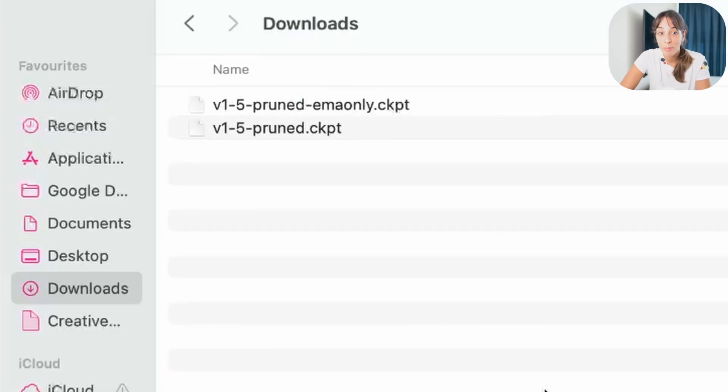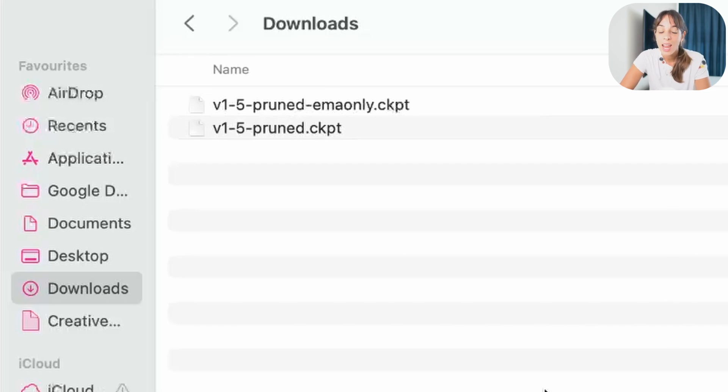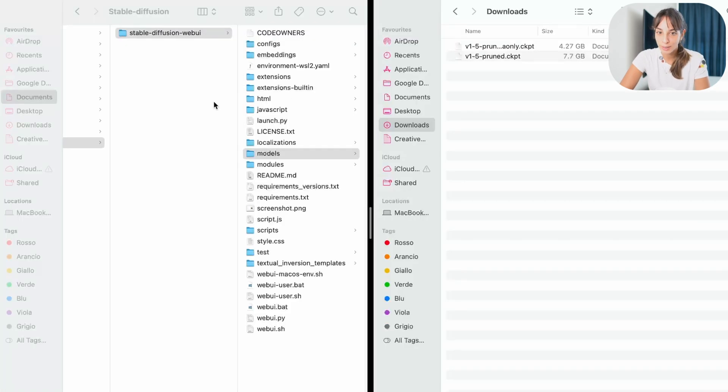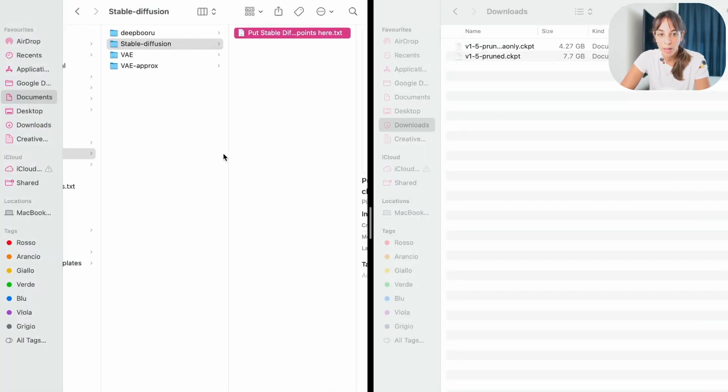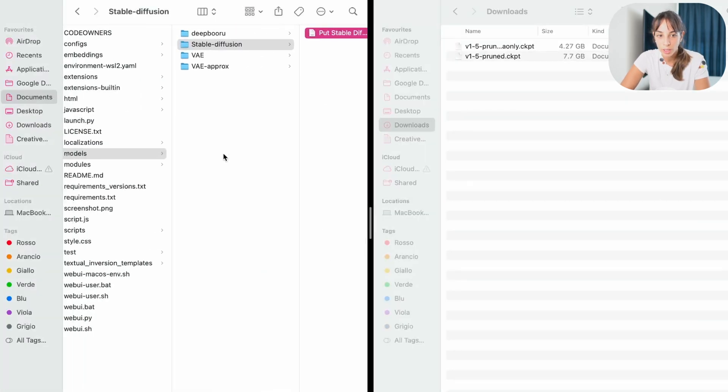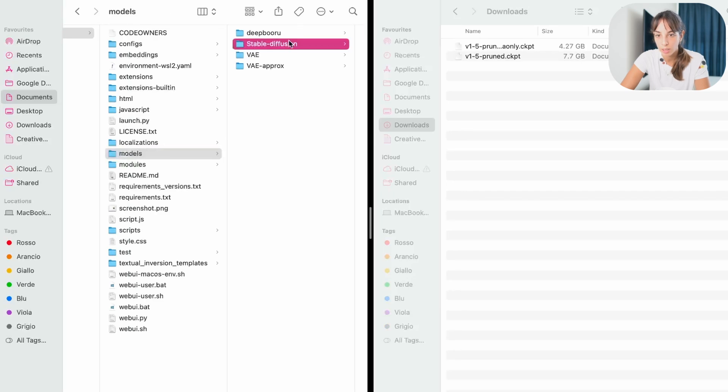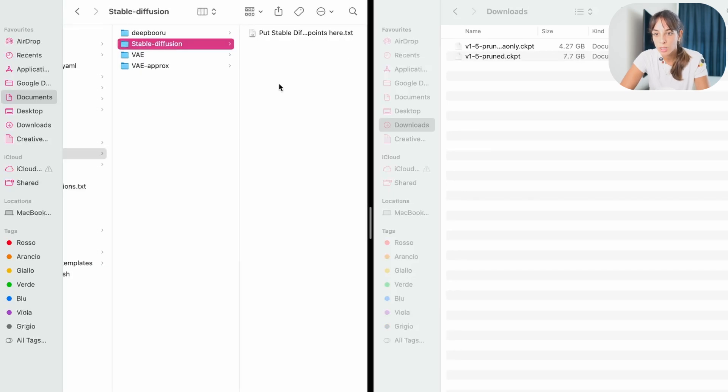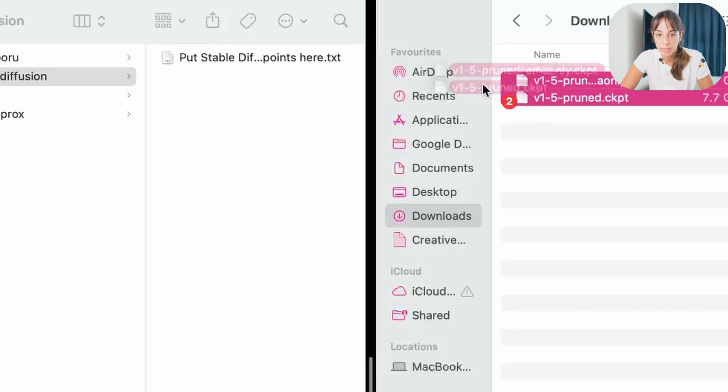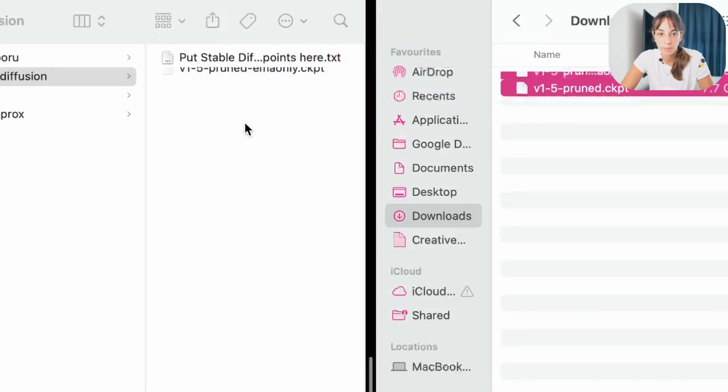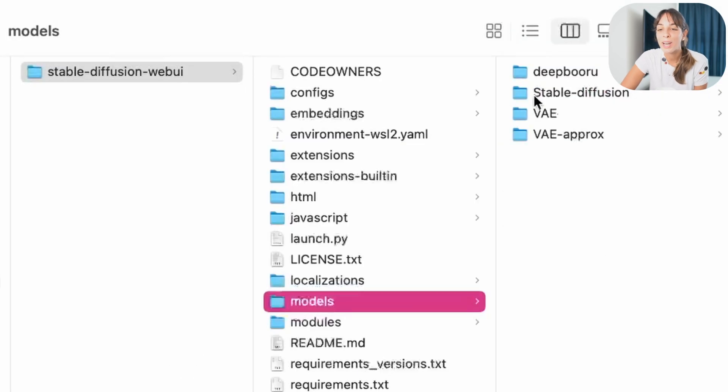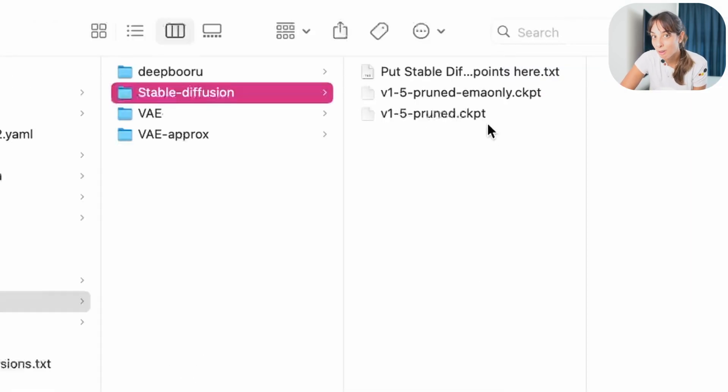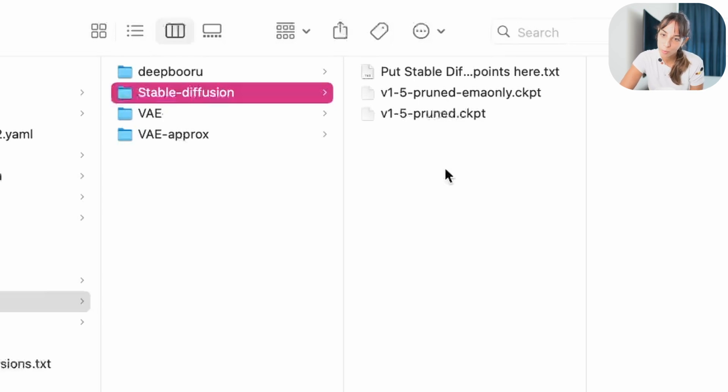Once downloaded, I have them in my downloads folder, here they are, and now I just want to move them into the stable diffusion web UI folder. To do that, we go back to this folder, so models, stable diffusion, and we are here. We just drag and drop, or copy and paste this file. Cool, and now we have them here, and we are ready to run in our terminal. So let's go back to work.